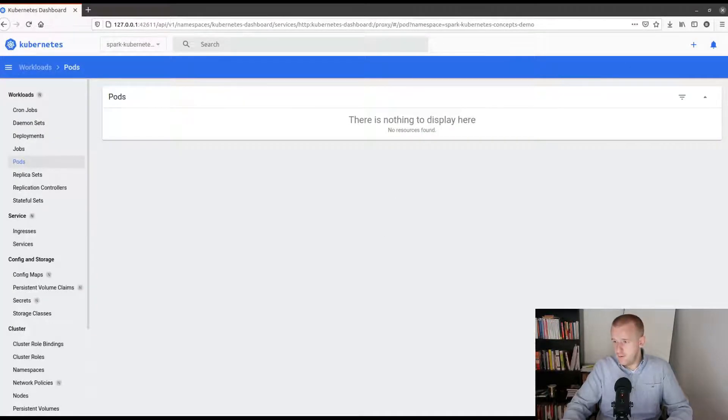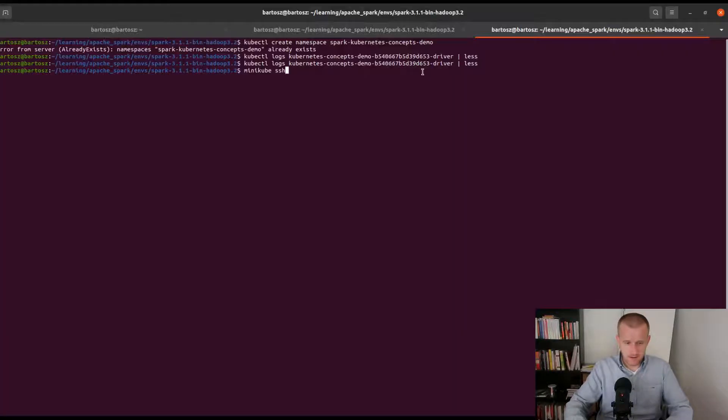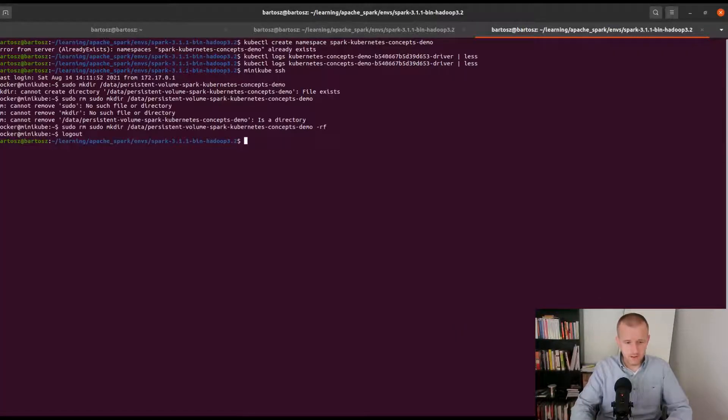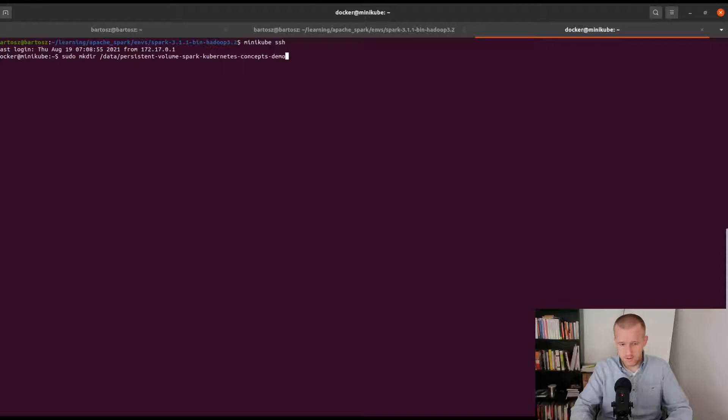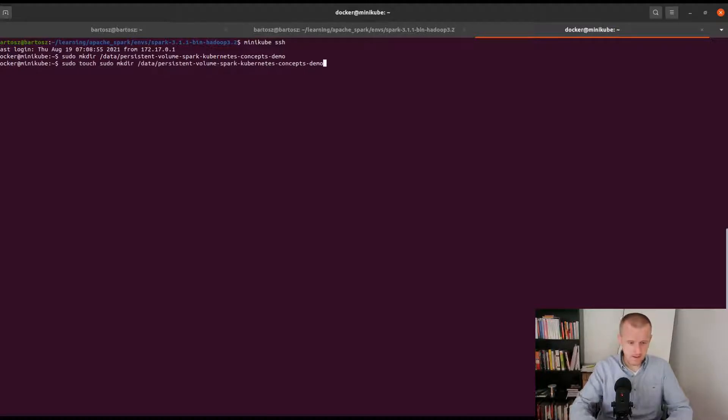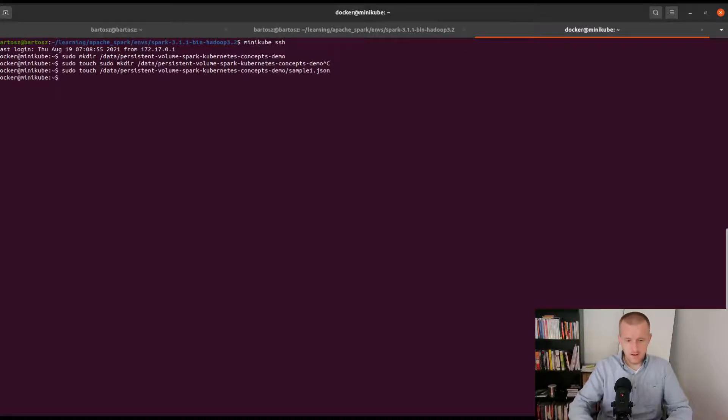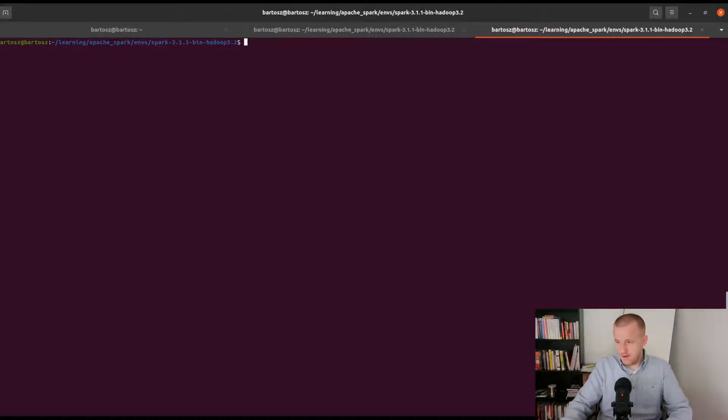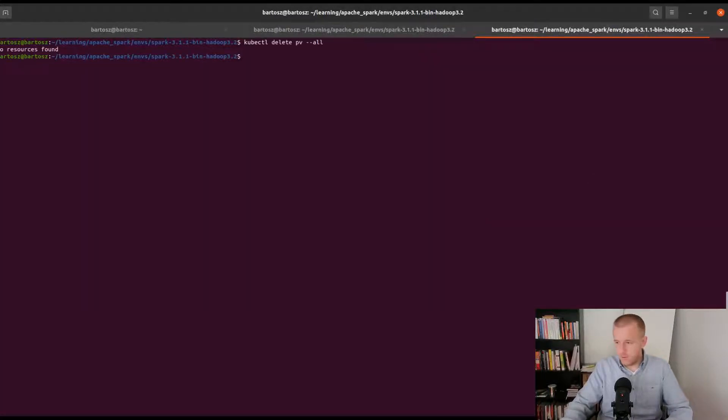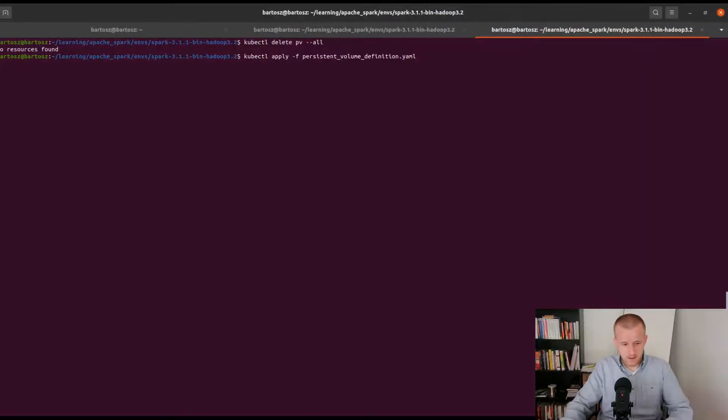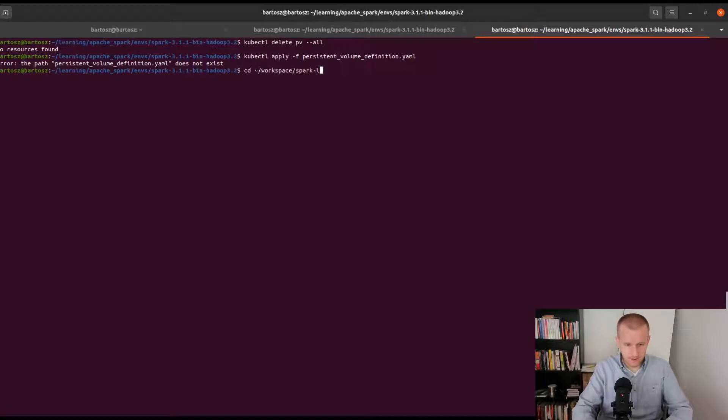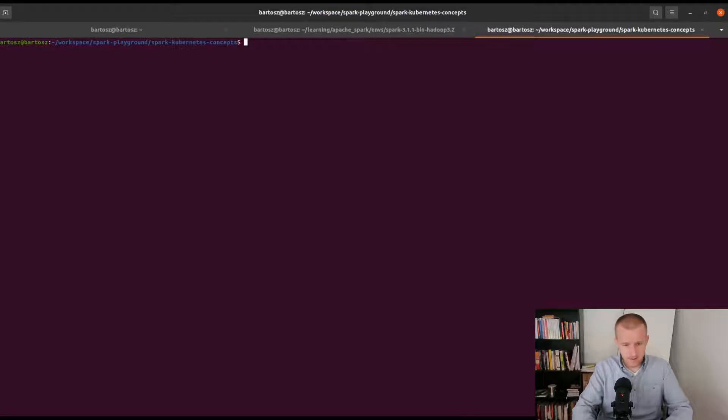That's all for this part. Let me stop the driver. Now I will do the second part, so I will create a persistent volume. To create the persistent volume I have to connect to my Minikube SSH and I will create a directory maybe with a sample file.